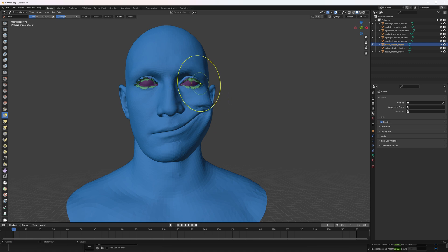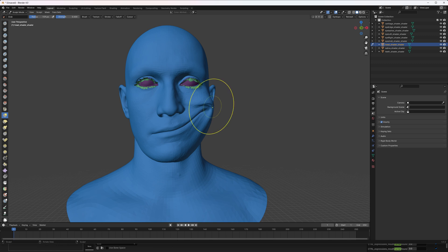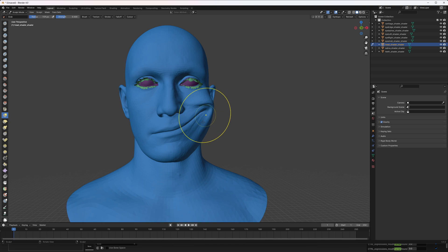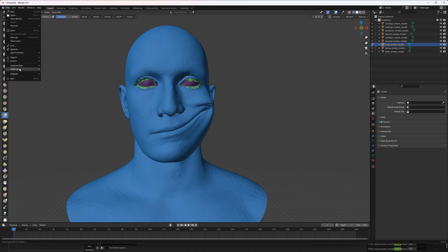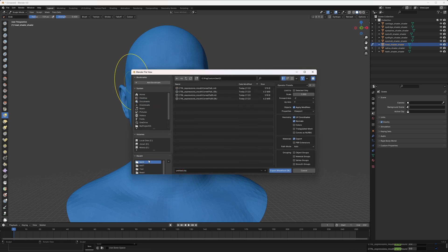Ideally you want to not affect the eyes, because otherwise you will get eye movement in your expression, and if it doesn't need eye movement you might get unwanted results. So I'm just going to leave it to this — this is my corner pull left — and I'm going to overwrite the file I imported.